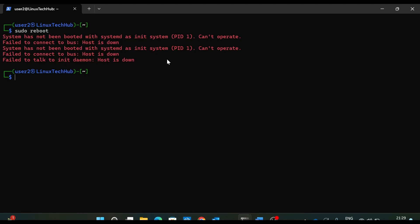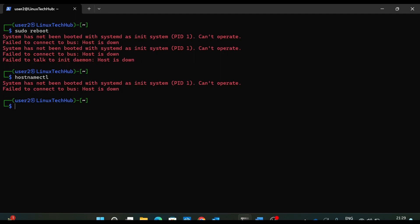Another command we will see, let's say I want to see the static host name of my Ubuntu system. So I will type hostnamectl and see the same error I am getting. It says system has not been booted with systemd as init system process ID 1. So first, let's understand what is this error and then we will troubleshoot this error.